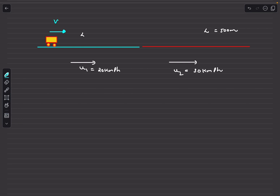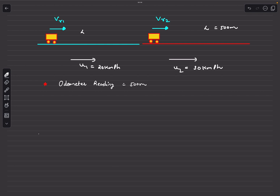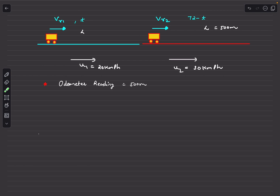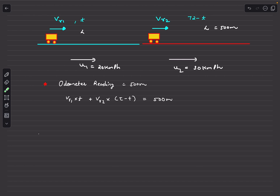Let the relative speeds of the toy car on the first and second belts be vr1 and vr2. Let the car spend time t on the first belt and (72 − t) on the second belt. The odometer reading is: vr1·t + vr2·(72 − t) = 500 meters. Now we need to determine the direction of the toy car relative to the belts.